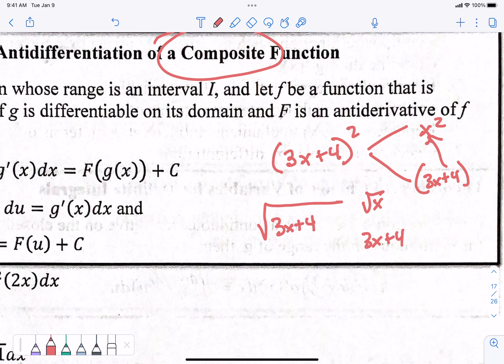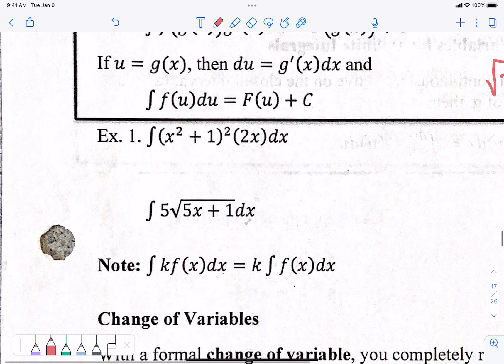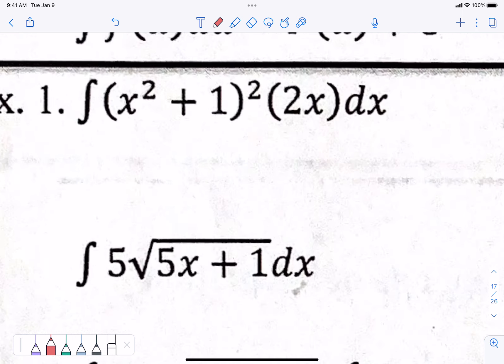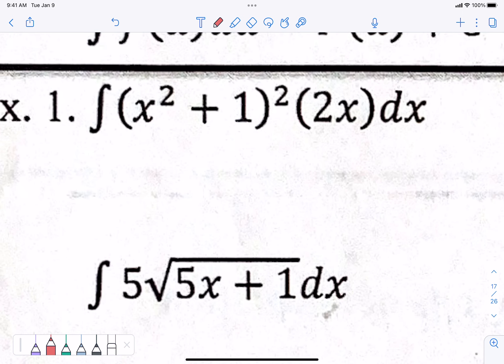So, composite function — one function stuck inside of another. That is when you know to use substitution. When you're doing substitution, you will know whether you got the right answer or not — like it fits together and you can't solve the problem unless it fits together.